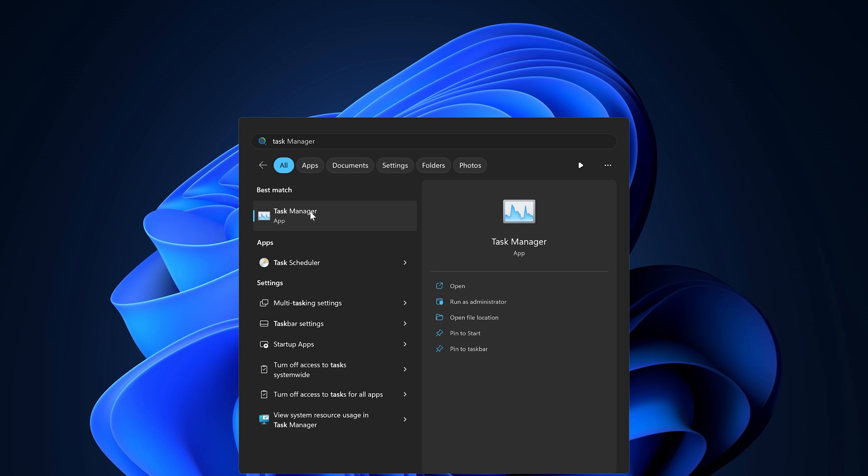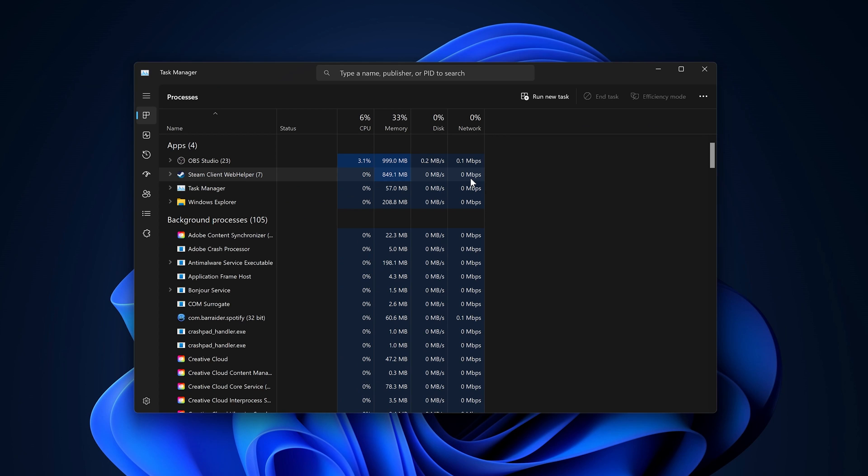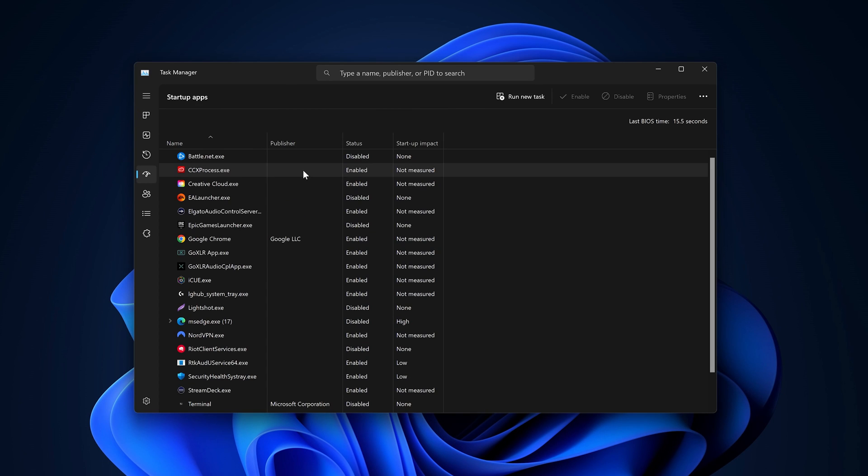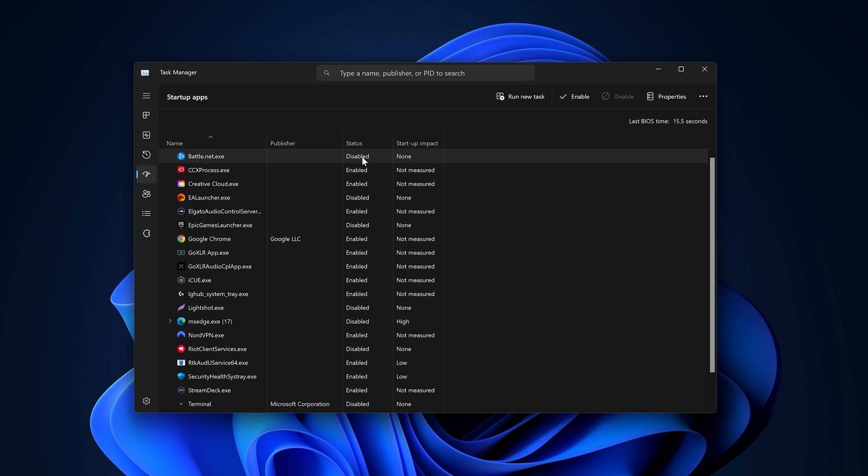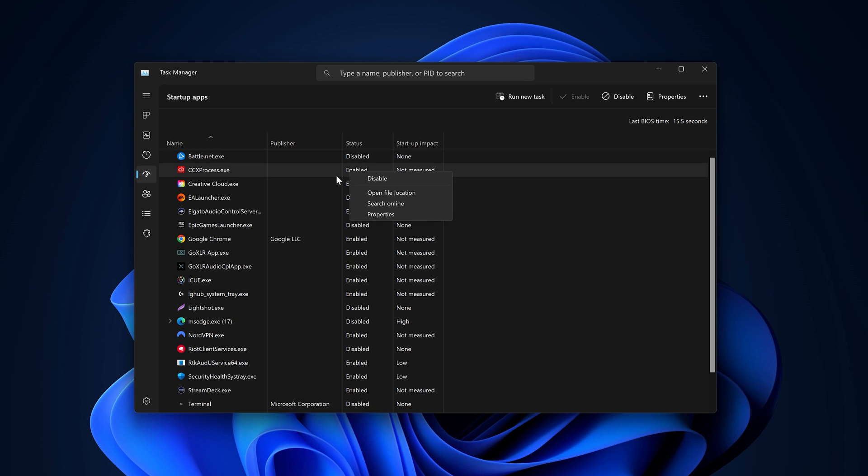Next thing to do is search up Task Manager, open it up here, and then go to where it says Startup Apps. As you can see, if you've got a bunch of game launchers or programs,